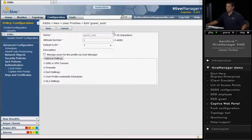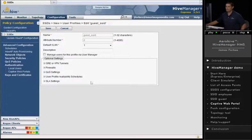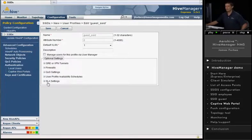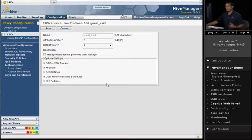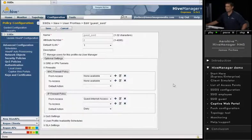So in the Guest SSID, I have different options. I can do GRE or VPN tunneling. There are QoS settings. I can even provide a user availability schedule, like can this user get on only between 8 and 5. There's also SLA settings, so you can give precedence to certain users over other users. Let's just configure the firewall, or at least take a look at the firewall configuration.